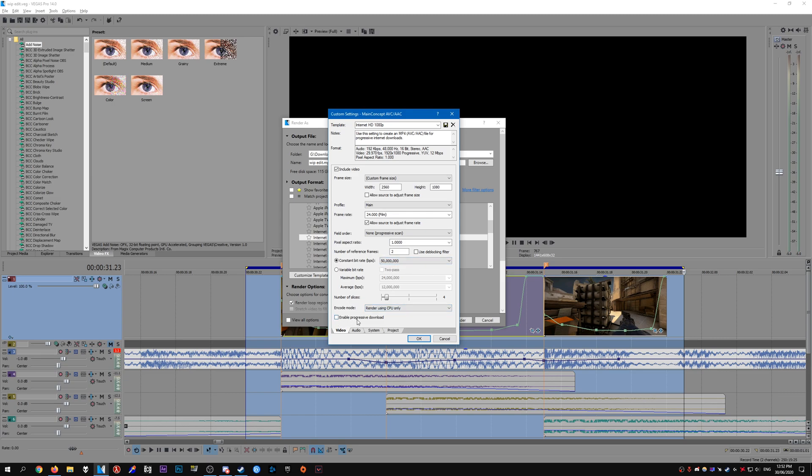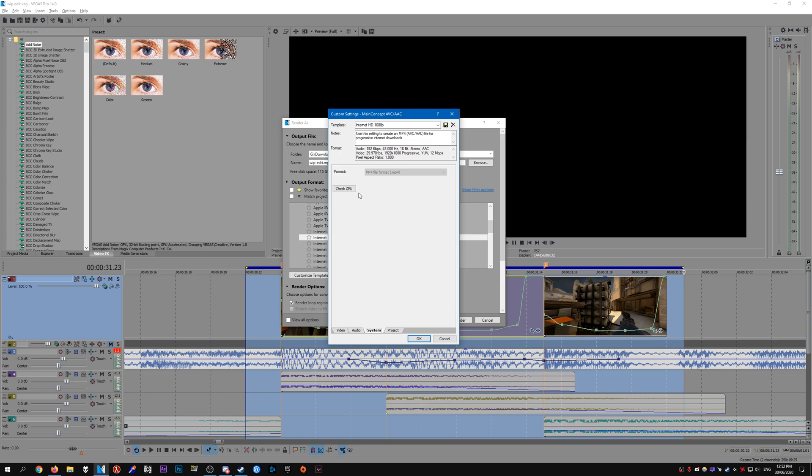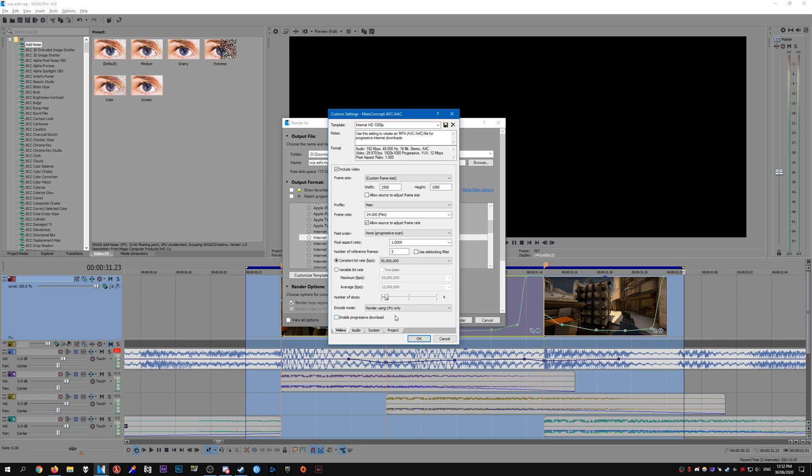For encode mode I like to just use the CPU only since it doesn't really make much of a difference. But if you do have a system that's available with one of these options, so it'll either be OpenCL or CUDA, you can go ahead and select that. It might render a bit faster, but in my case it doesn't make much of a difference.